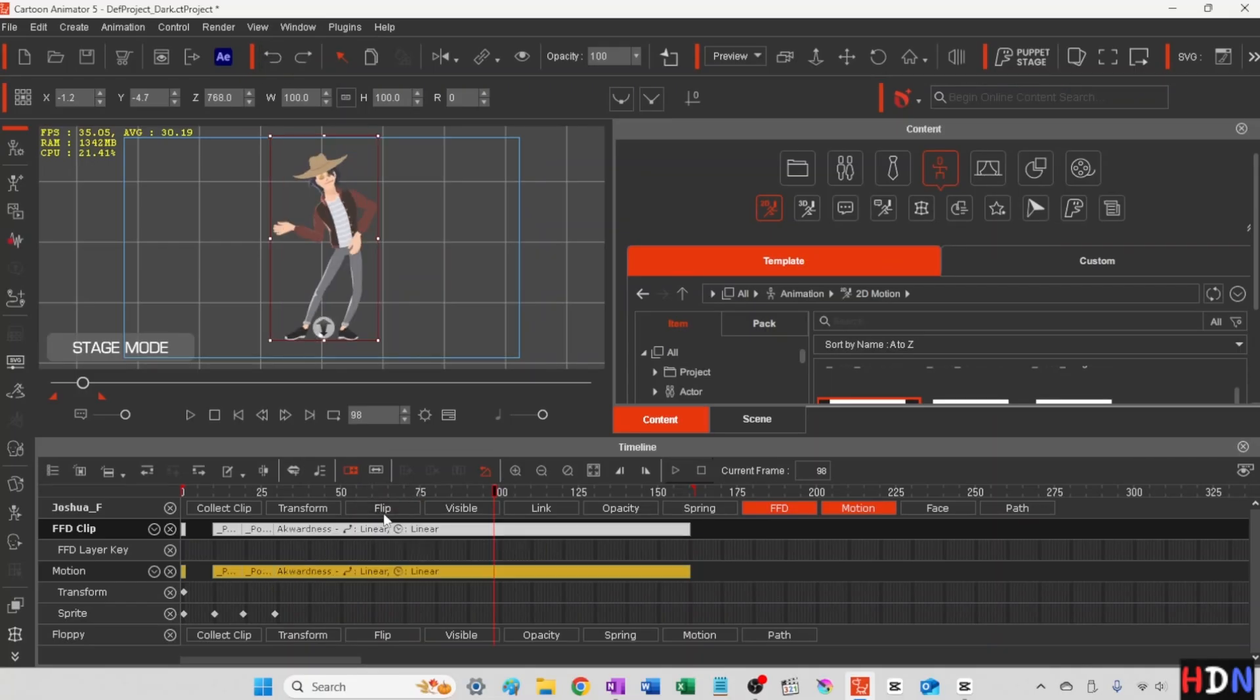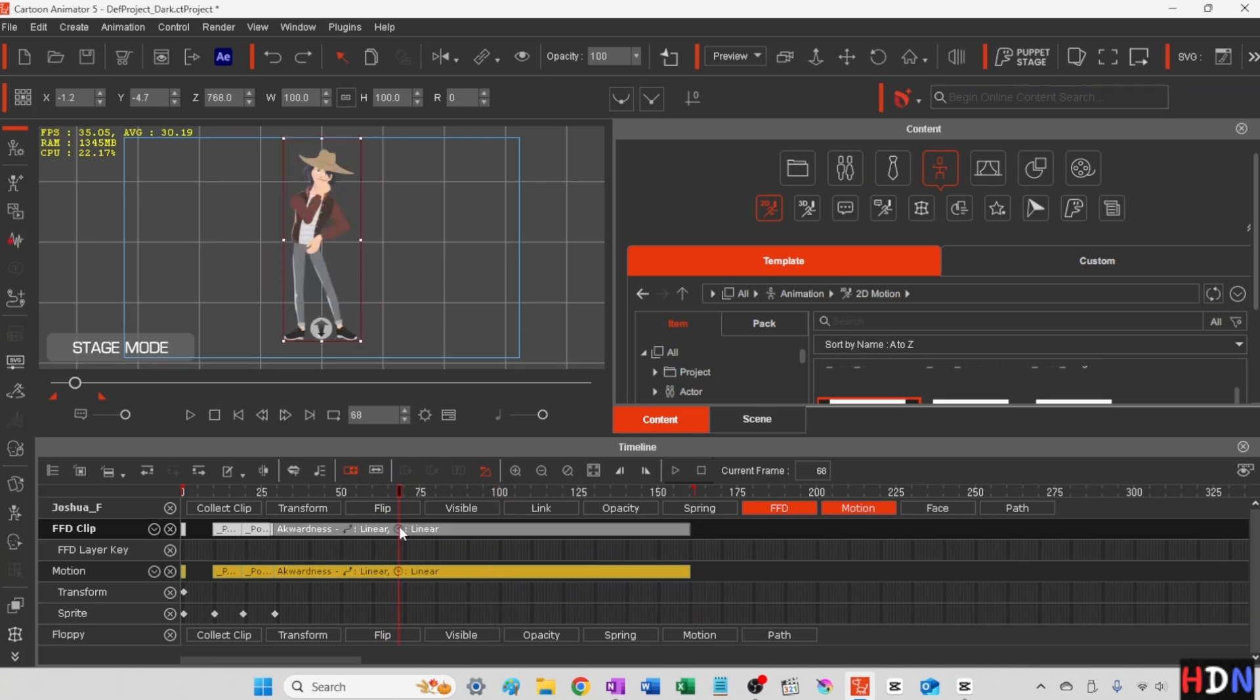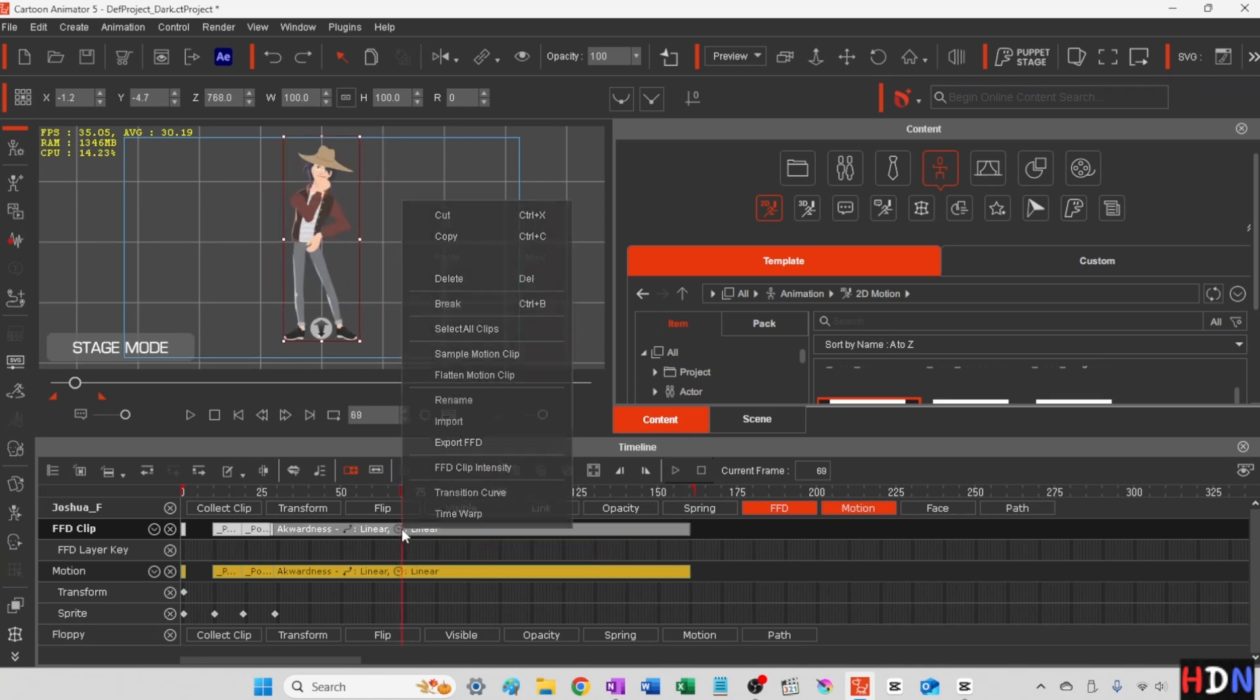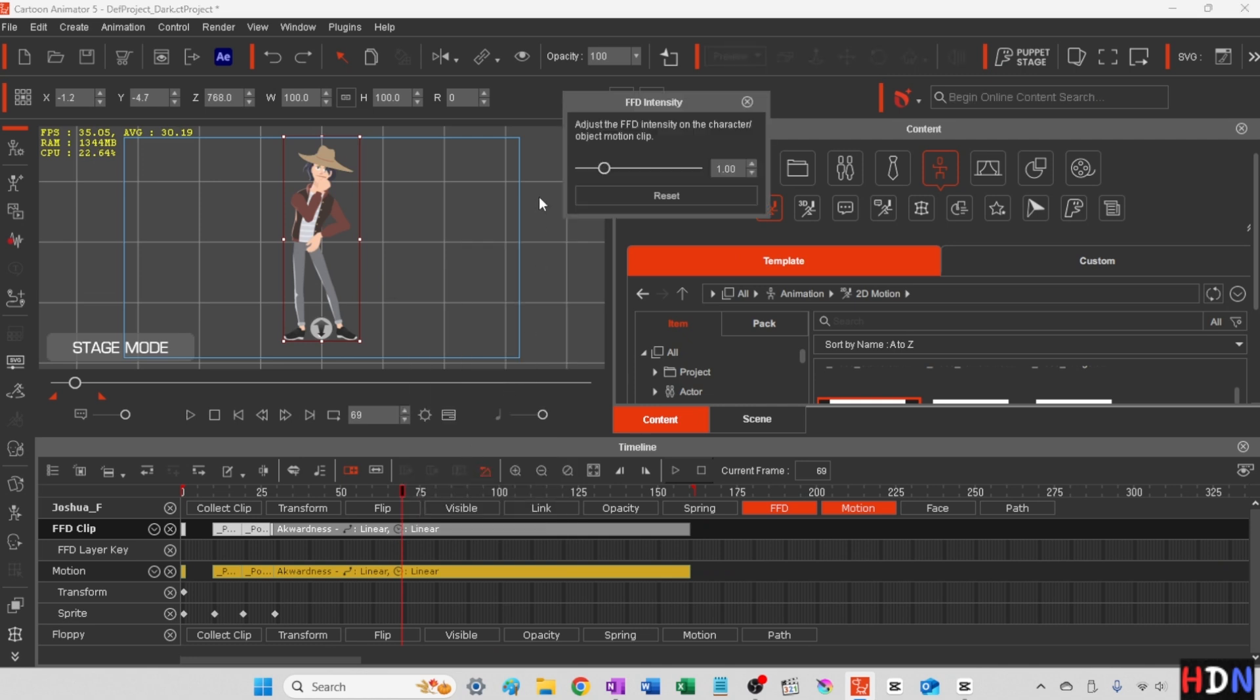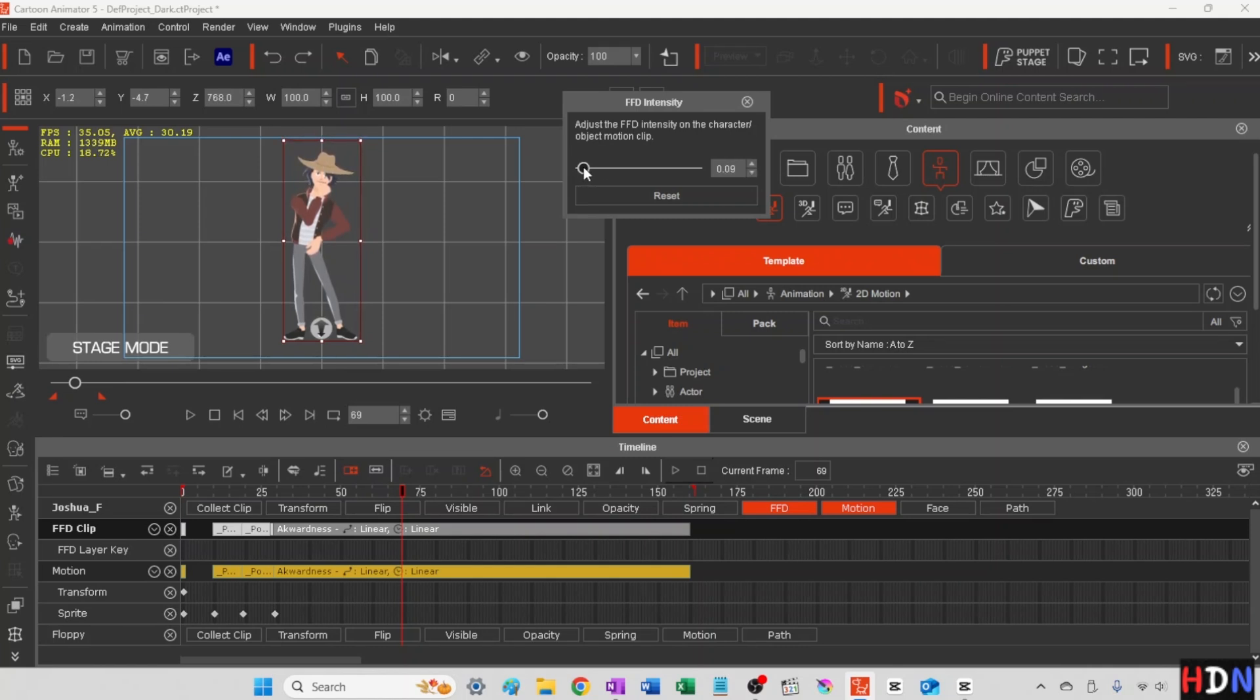I'll put the motion clip back and then I'm going to go up to this awkwardness clip and right click on it and say FFD intensity. And I'm going to go ahead and turn it down to about 15-16%.